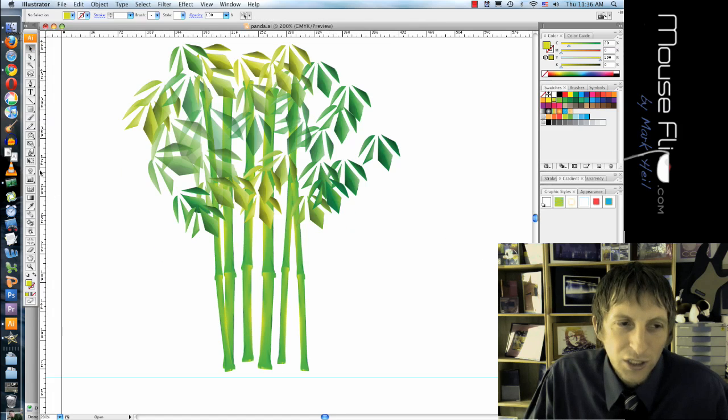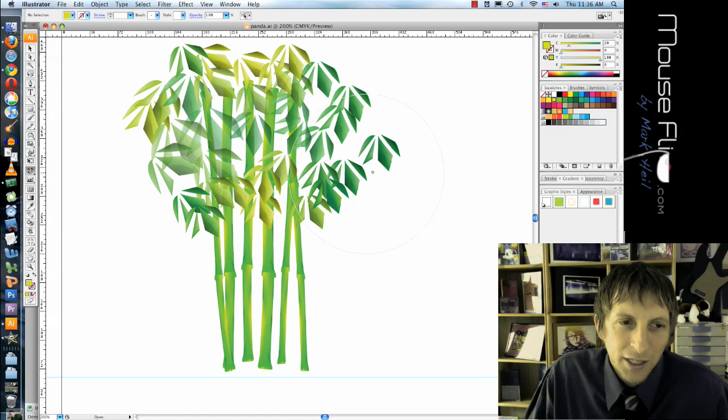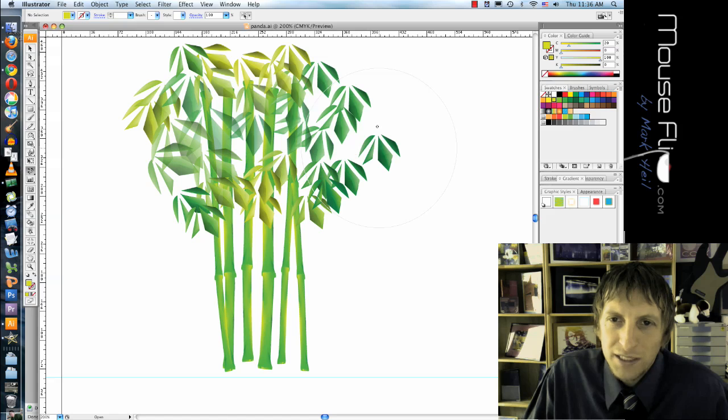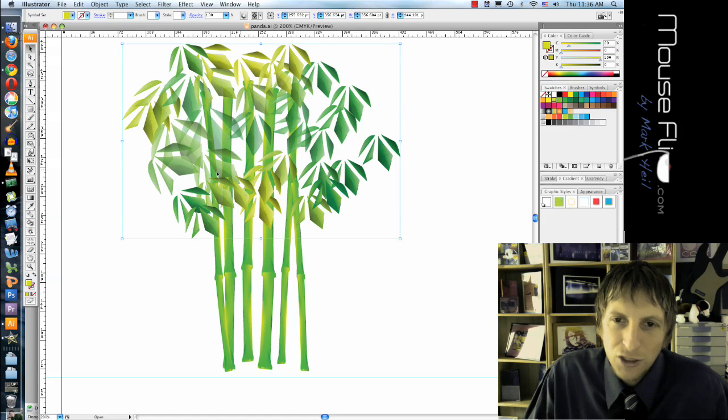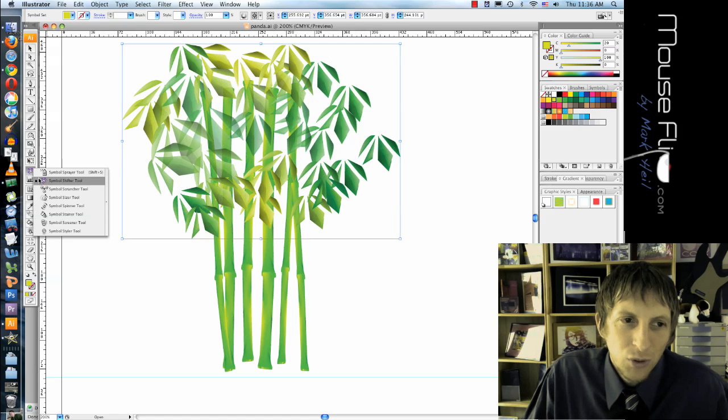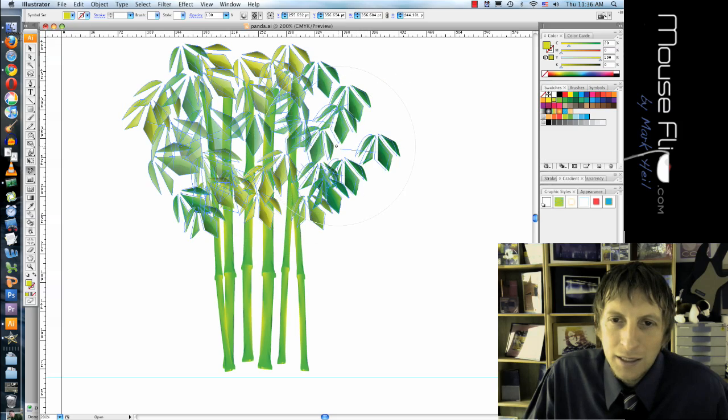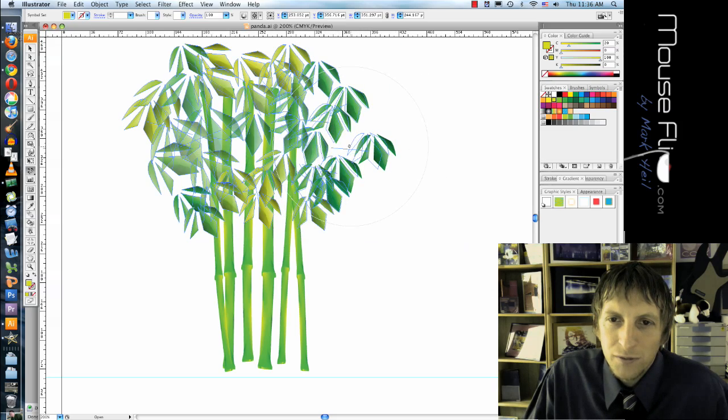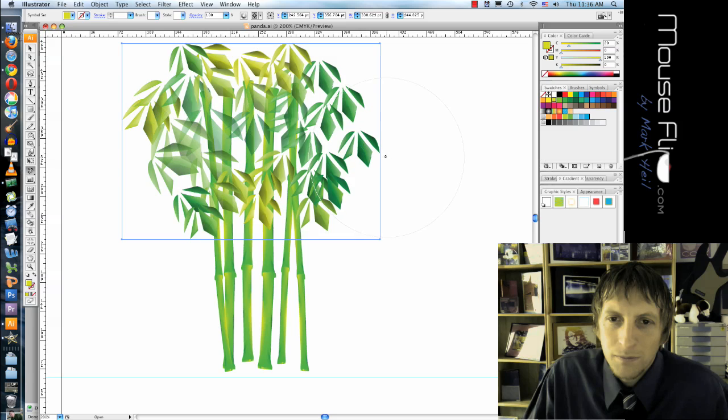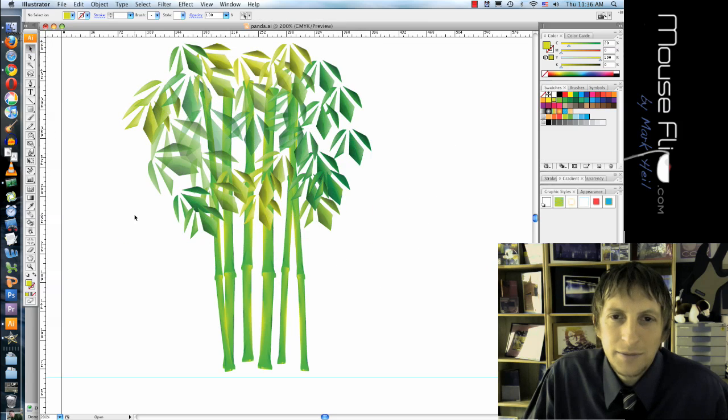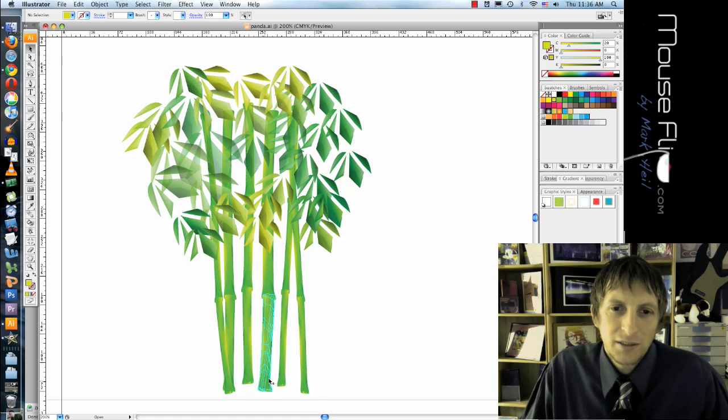So you can either make more bamboo, or you can take your Symbol Tool and do the Shifter, and you can move these guys over. But make sure that your bamboo is selected. And see I can shift them over. Something like that.